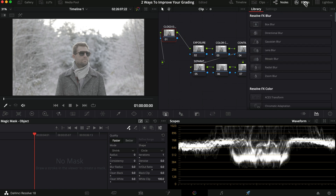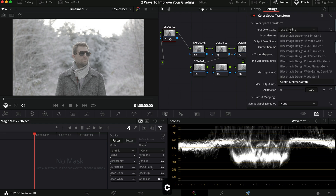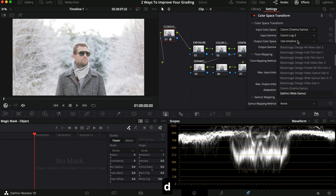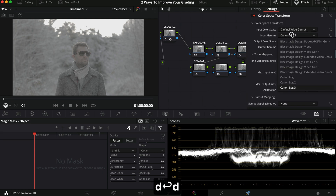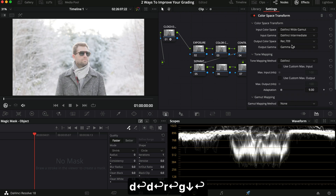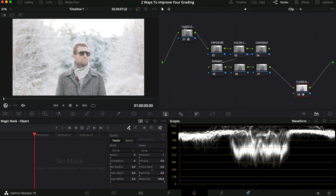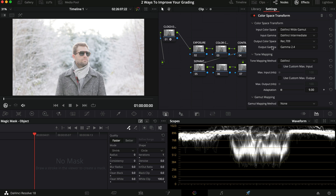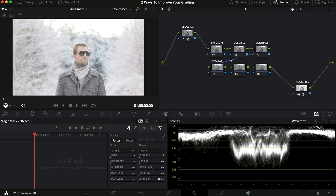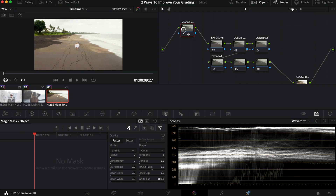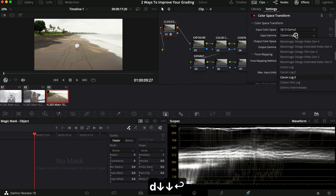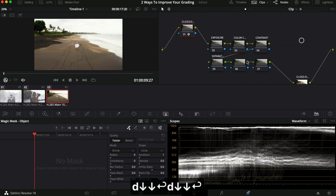First thing we're going to do is drag in a color space transform and convert it from Cinema Gamut and C log 3 to DaVinci wide gamut and DaVinci intermediate. Then I'm going to copy it to the other clips. The second node goes from DaVinci wide gamut, DaVinci intermediate to Rec 709 and gamma 2.4 — essentially converting from C log 3 to Rec 709. This is my workflow. For the drone clip I only need to change it to D Gamut and D log since it's from DJI.